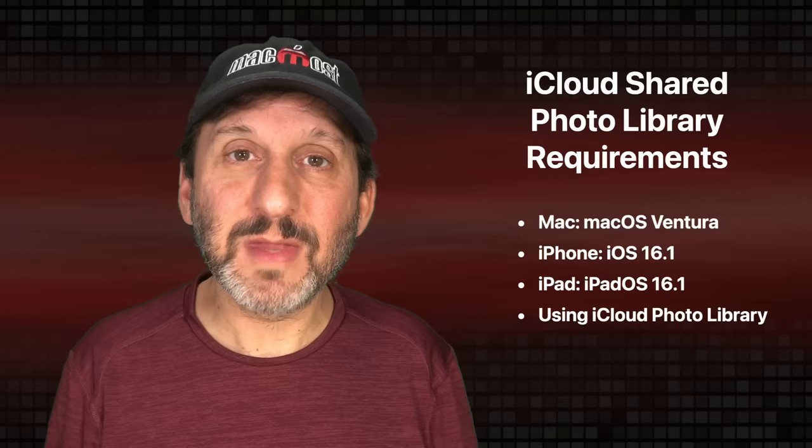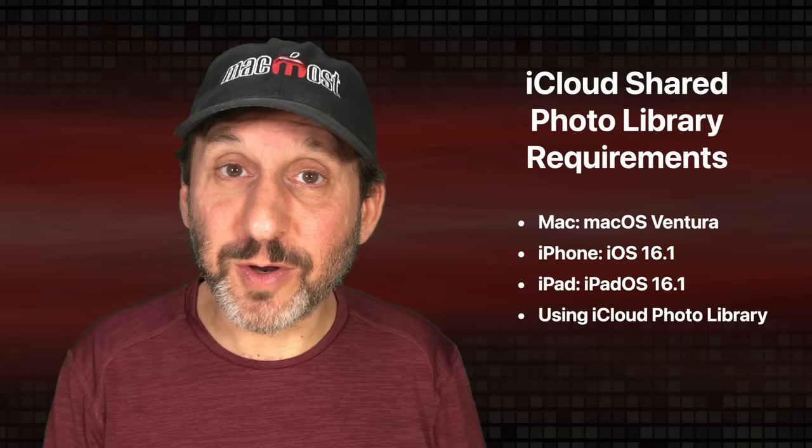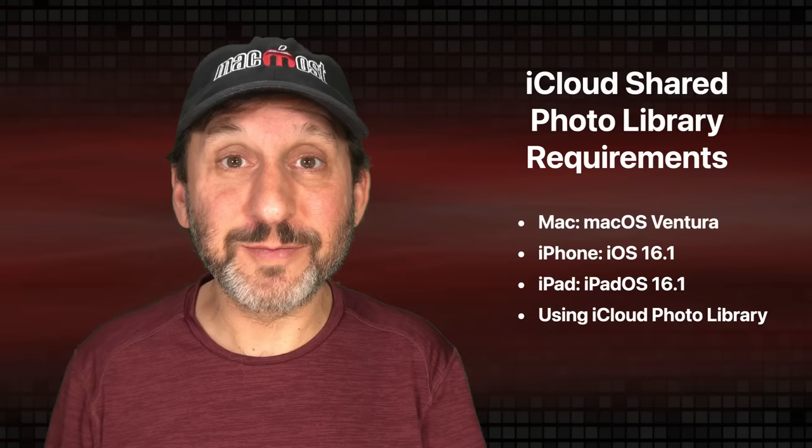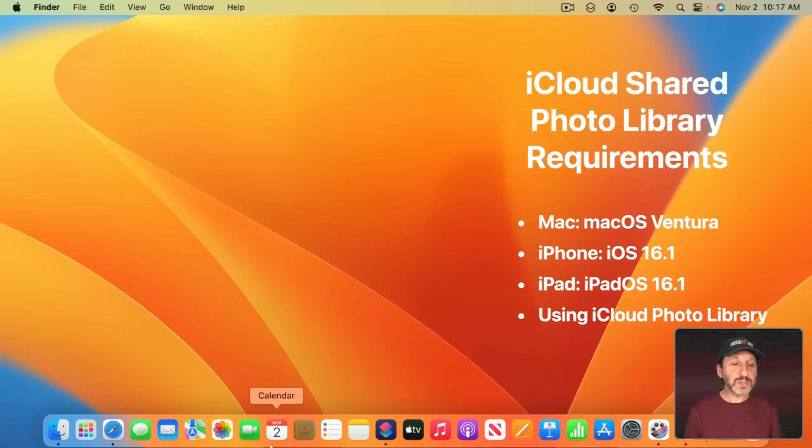So first the requirements. You have to be using macOS Ventura or iPhone OS 16.1 or iPad OS 16.1. All those operating systems come with Photos Version 8.0 which has the iCloud Shared Photo Library feature. Of course you also already need to be using iCloud Photo Library for this.